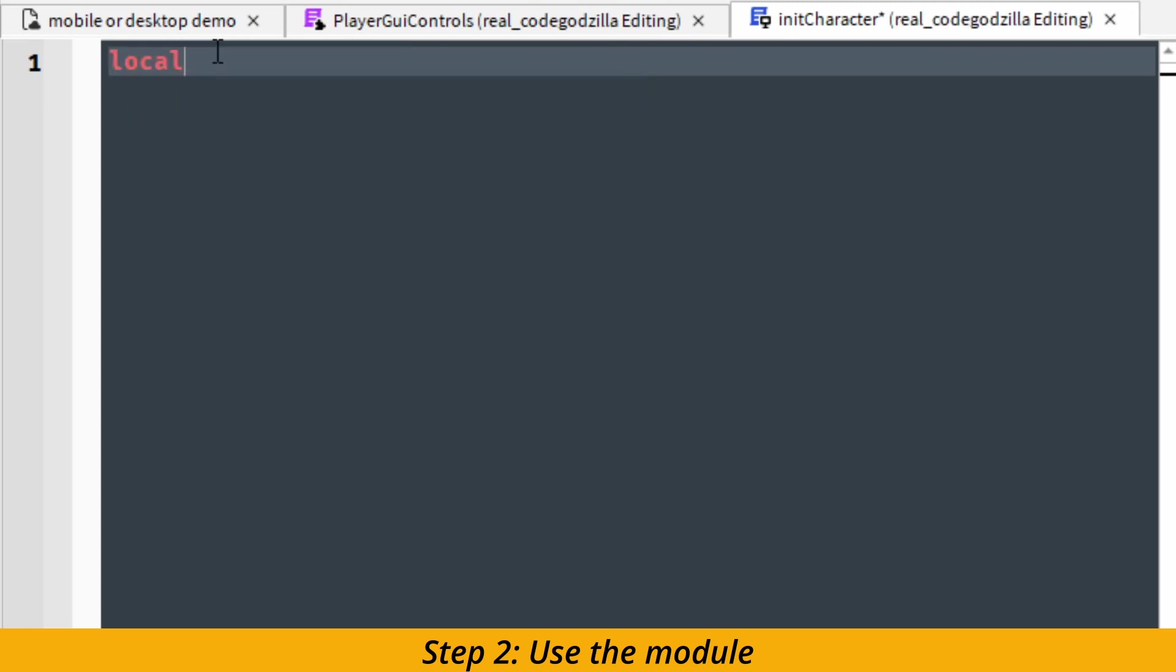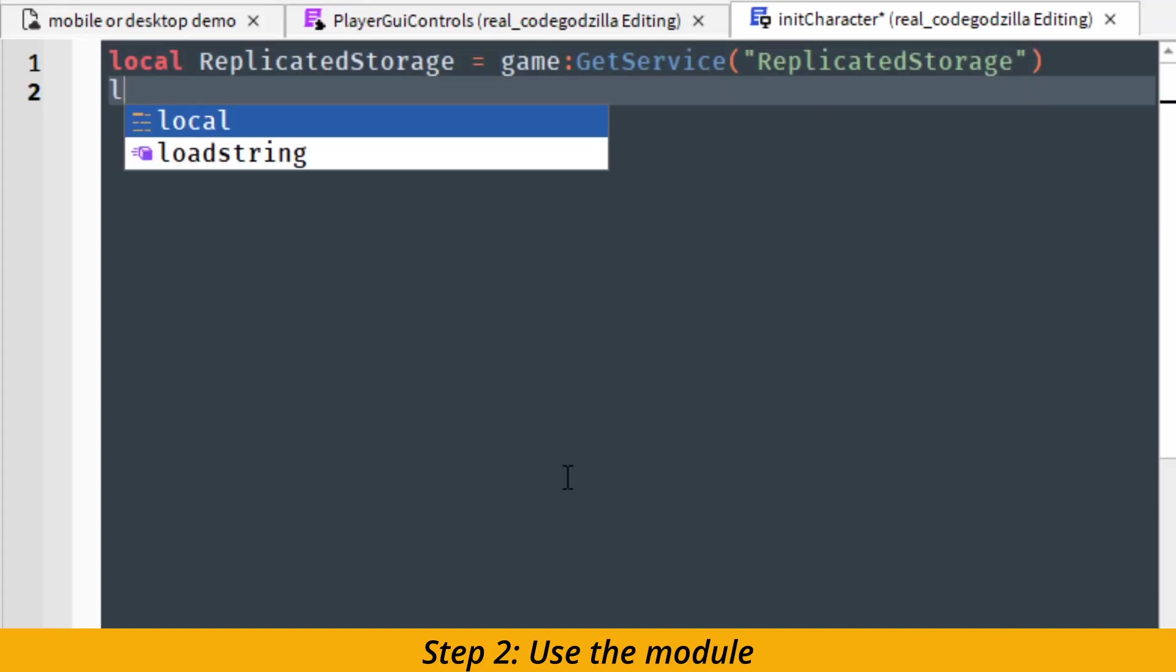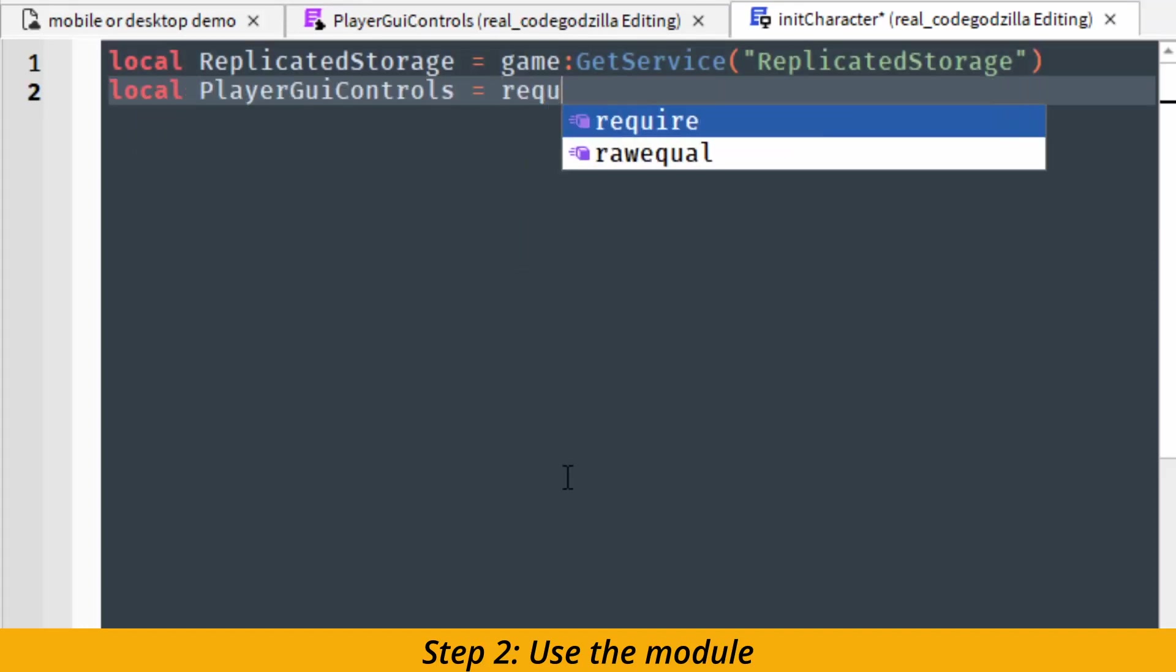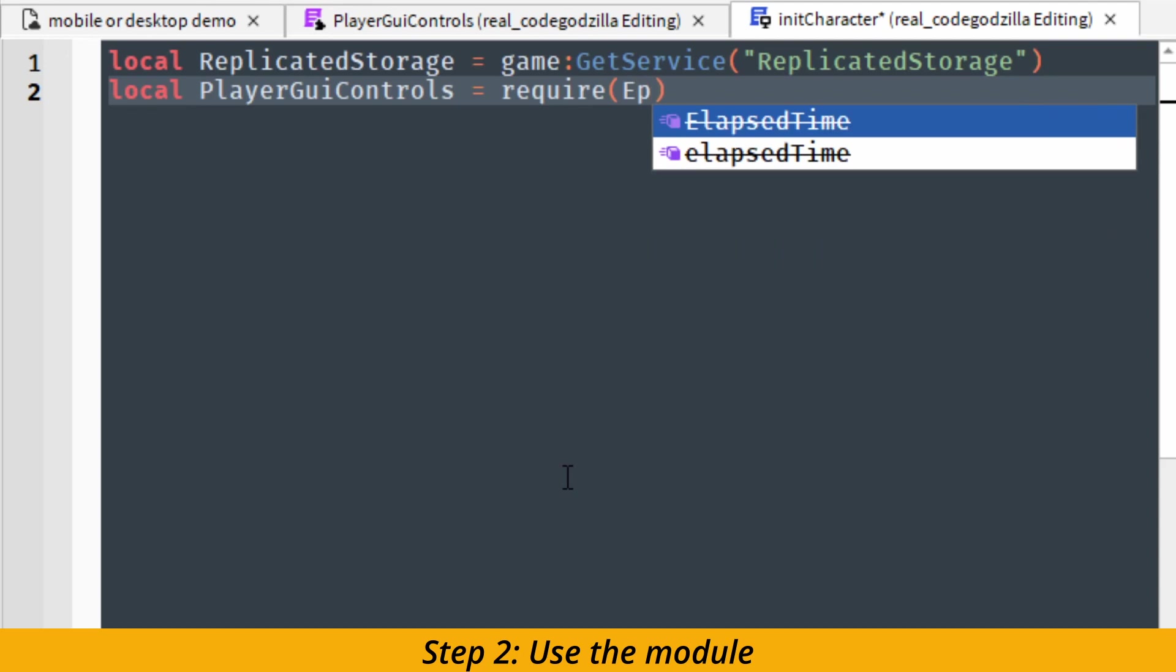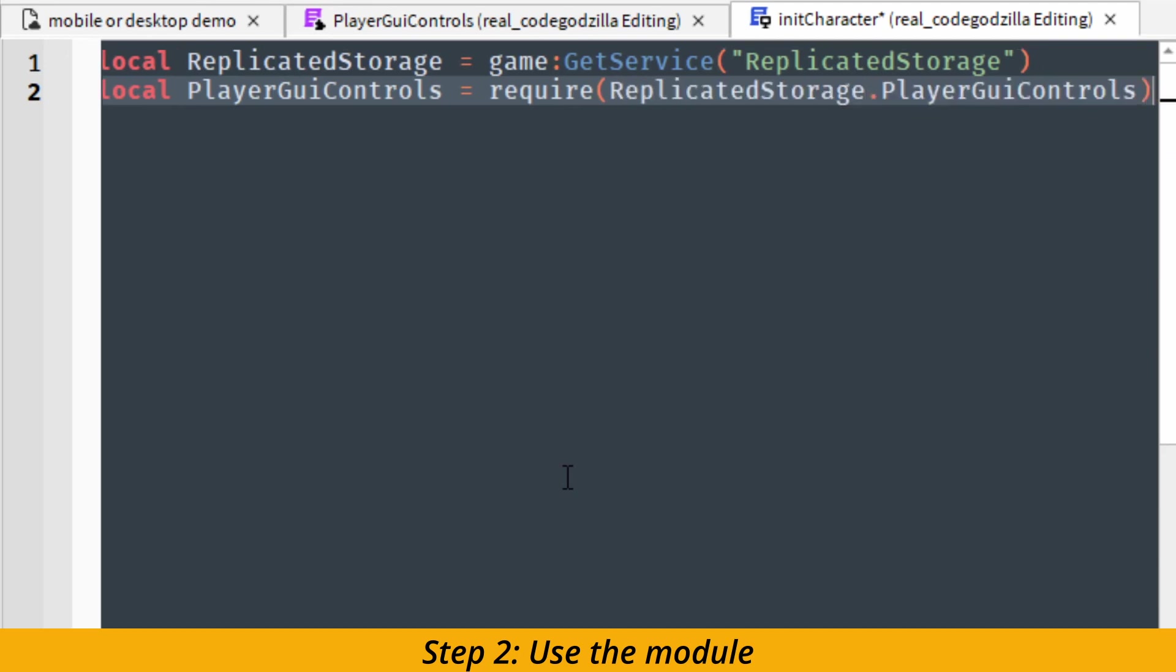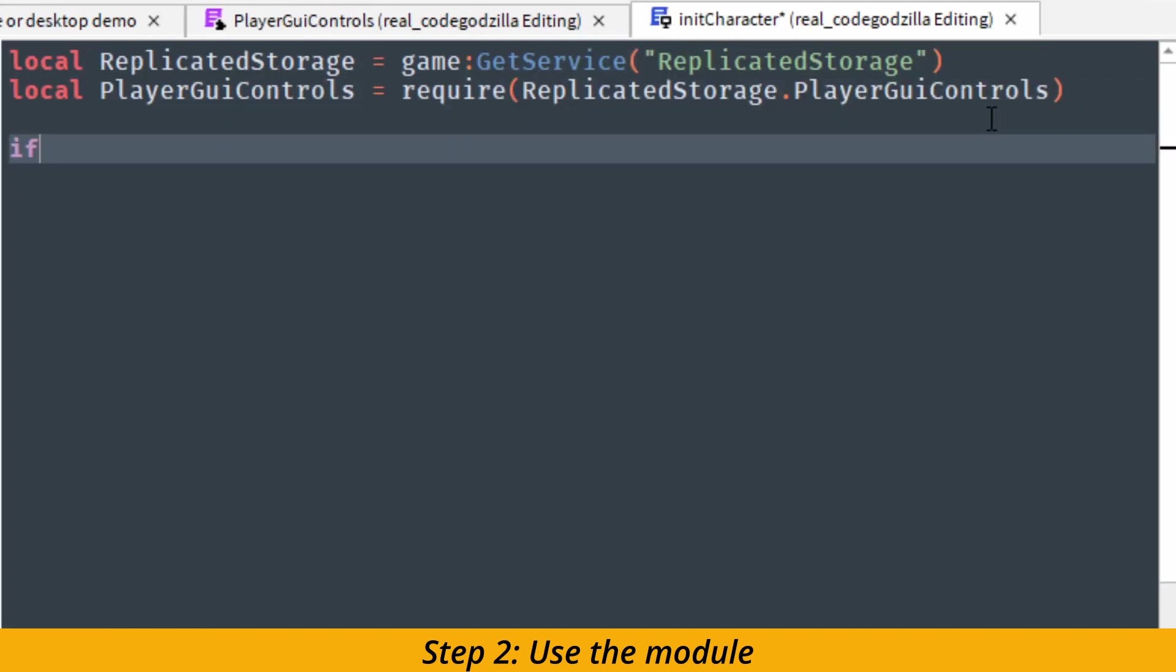Inside of the init character, we are going to get access to the replicated storage folder. For that we use get service function once again. We also need to get access to our module player GUI controls. And for that we can use a required keyword.